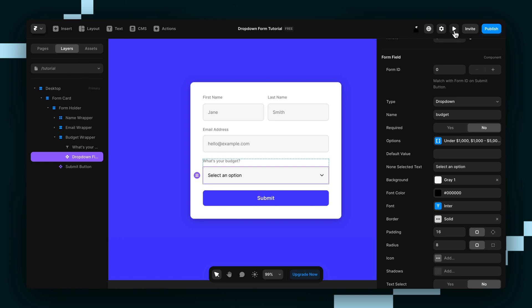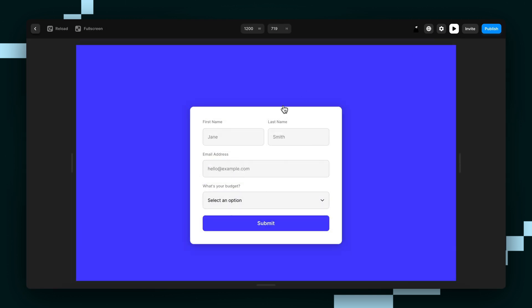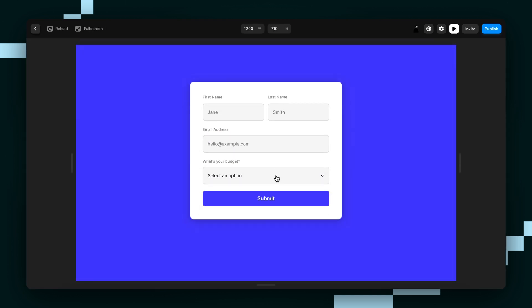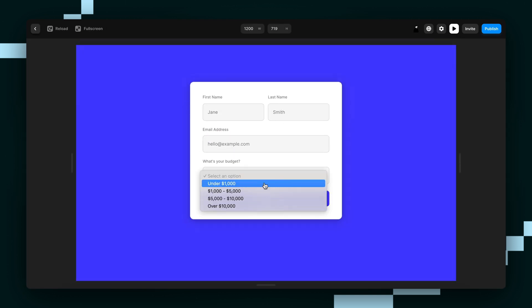So now we can give it a test. And it looks like it's working.